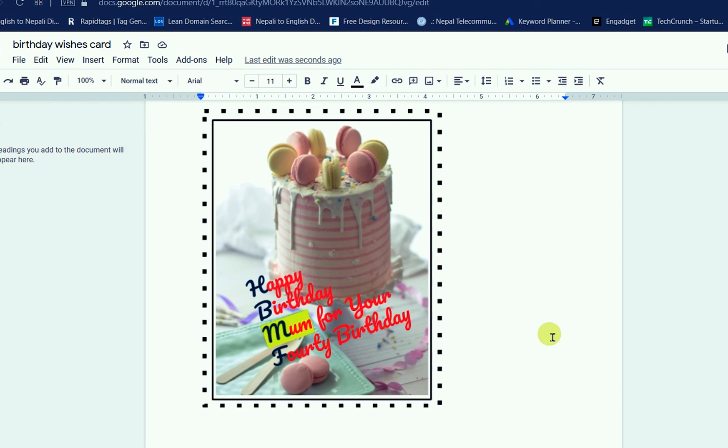Hoping that you got some ideas to create a birthday wishes card in Google Docs. If you have any confusion or want more tutorials about Google Docs, subscribe to my YouTube channel. I am going to make a video series on Google Docs, Google Sheets, and Google Slides. If you found quality content, please give a like. I'll come back with another new video — goodbye, see you again.